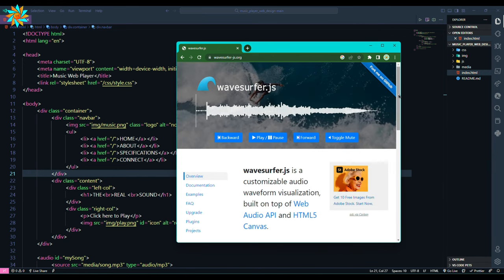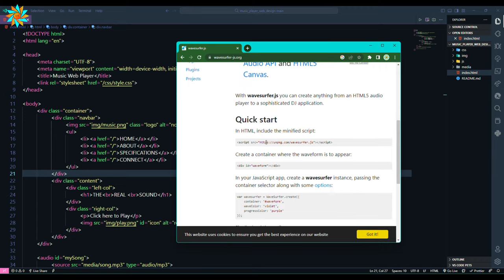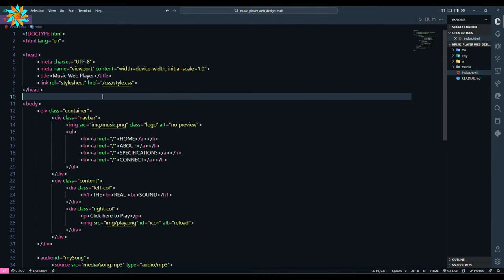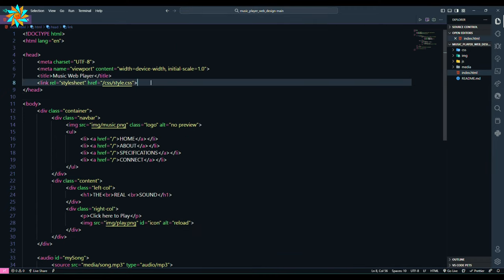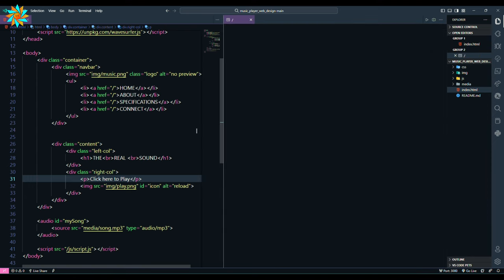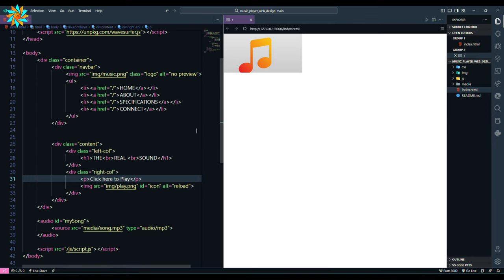Copy the script link, paste it to the head section of HTML file. Open with live preview to see the page.